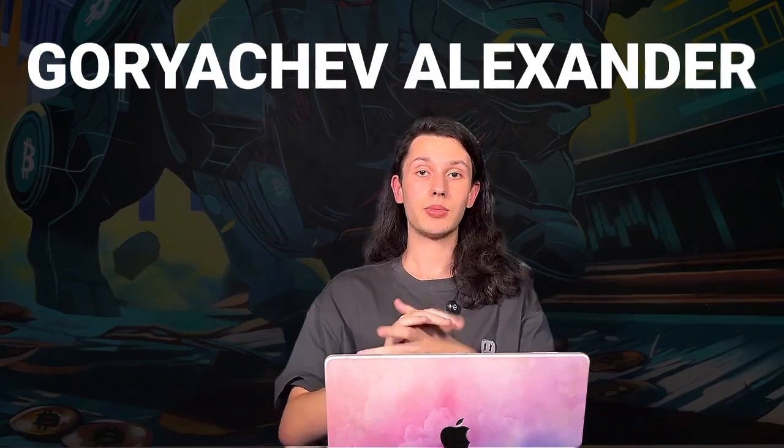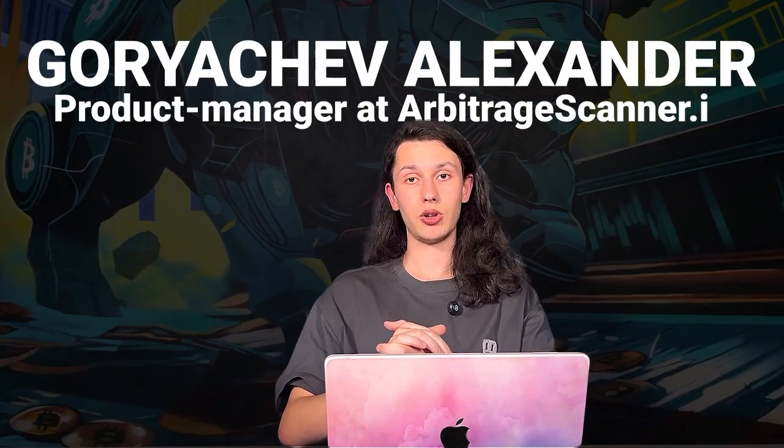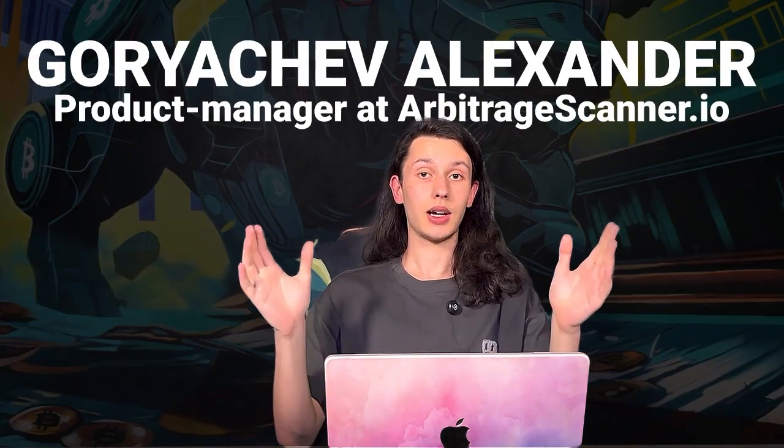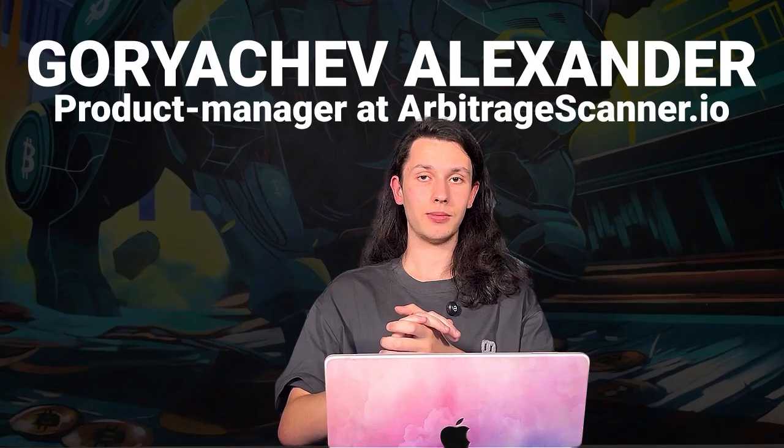Alright. I think that's all for today. That was Gretchen Felixander, product manager here at arbitragescan.io. And I will see you in the next videos. Bye.